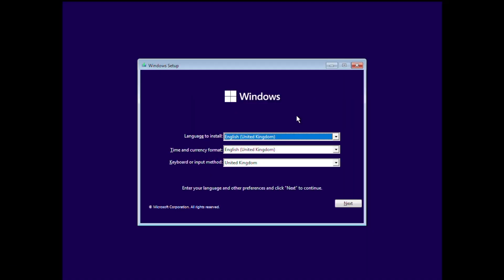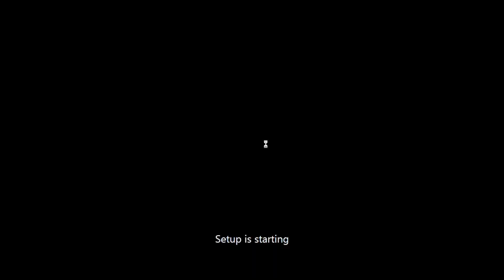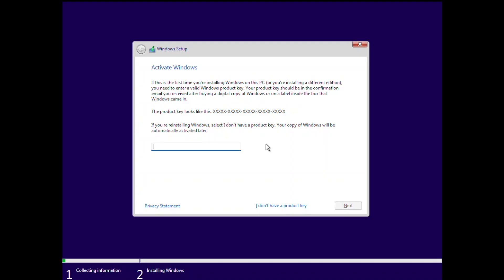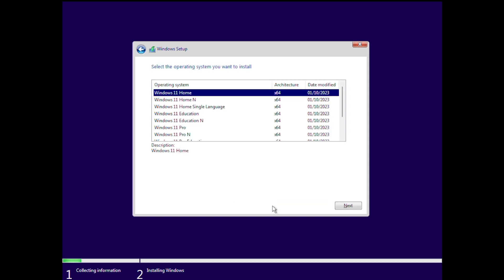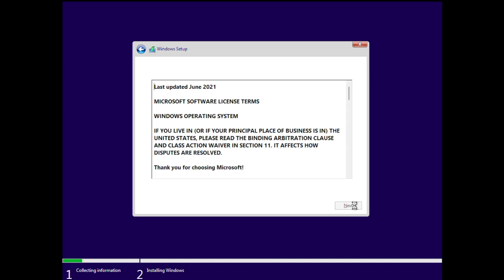So I'm just going to maximize this window and zoom in so you can see a bit better. So the first thing we need to do is set our language and click next and then the install now button. So at this point, I don't want to enter an activation key. So I'm going to click I don't have a product key. Now we need to select the version of Windows that we want to install. So I'm selecting Windows 11 Pro and clicking next.